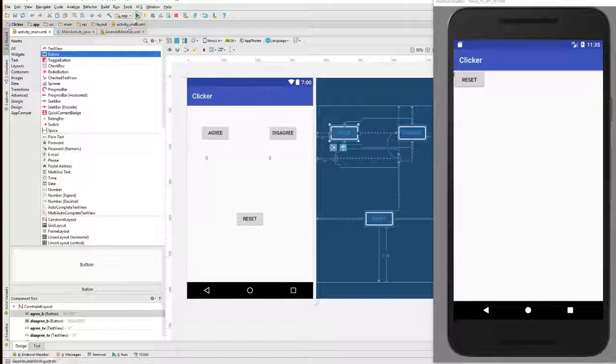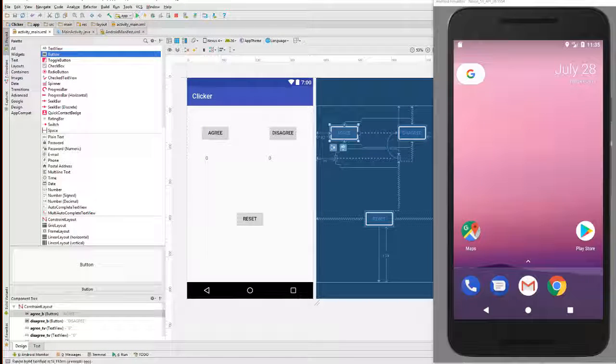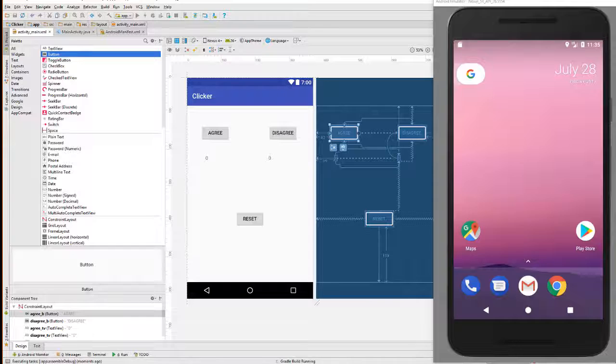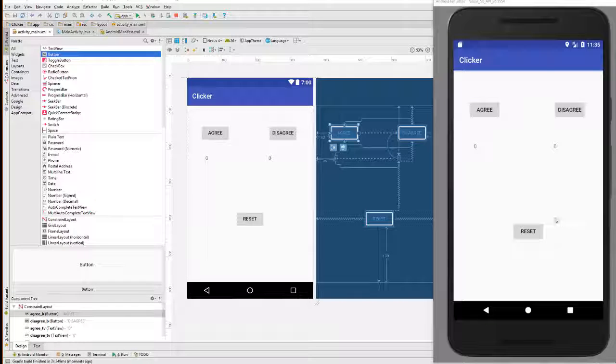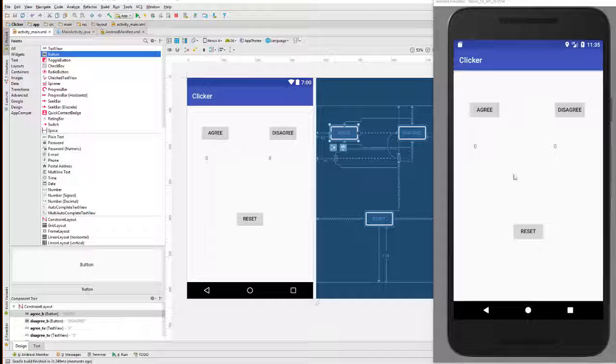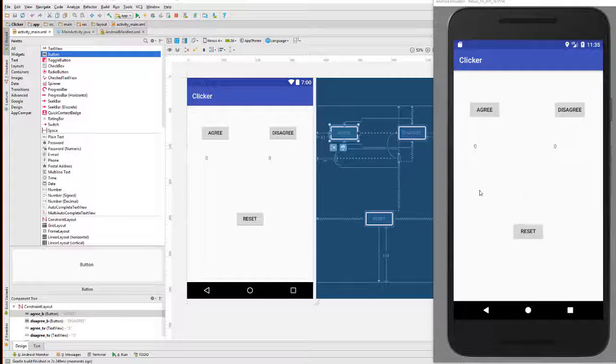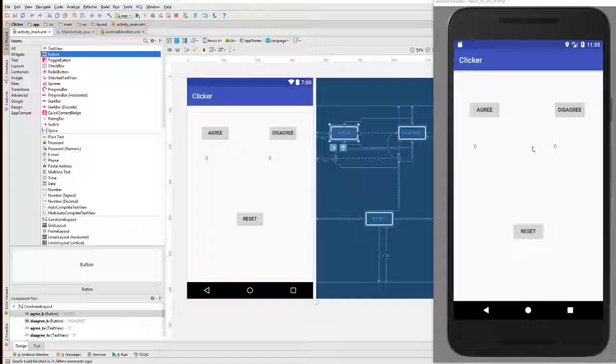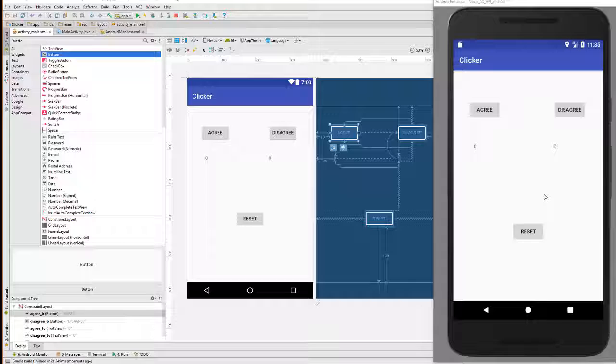And so now, if I was to restart the emulator here, you can see that everything is where it needs to be. We've got the buttons in the right places and the text views underneath the buttons. So, we're going to just do this app starting off with this simple layout right here.